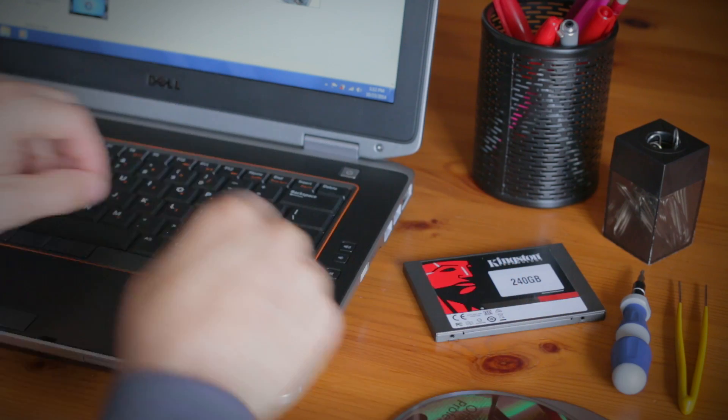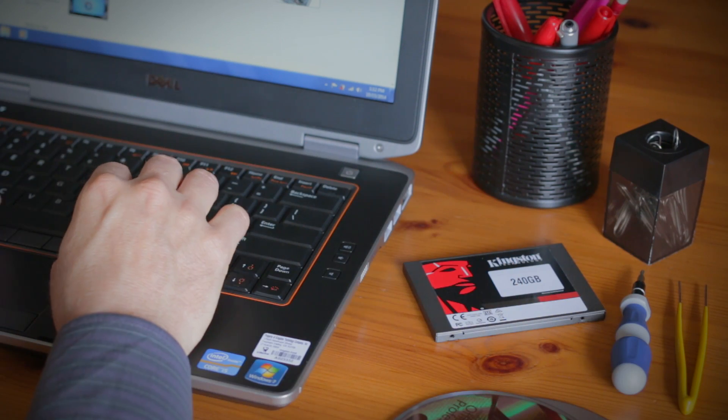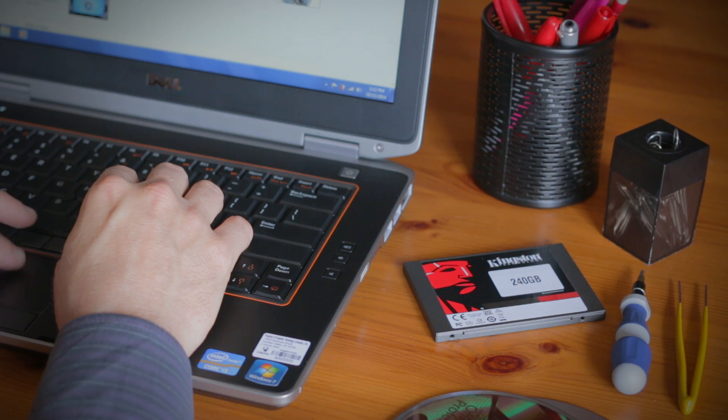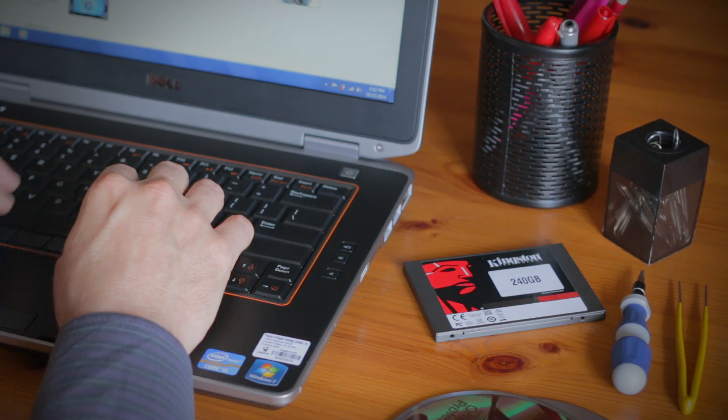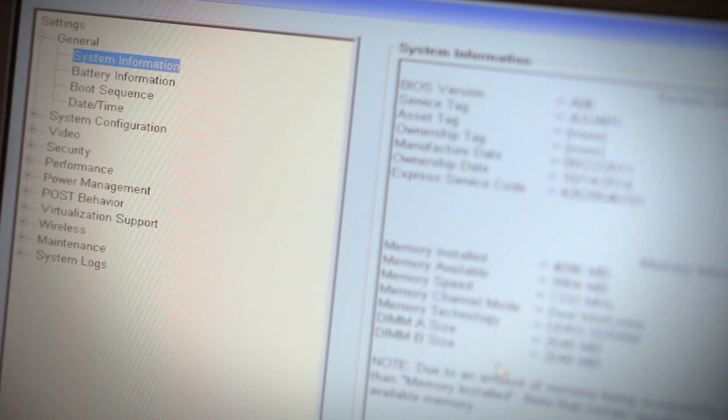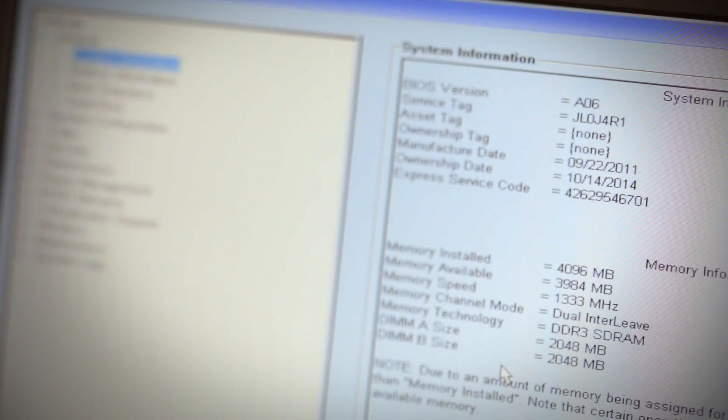Otherwise you'll need to backup or clone your existing drive. And before upgrading anything in your computer, it's always a good idea to make sure that your system BIOS is up to date. Check Dell's website before you begin.